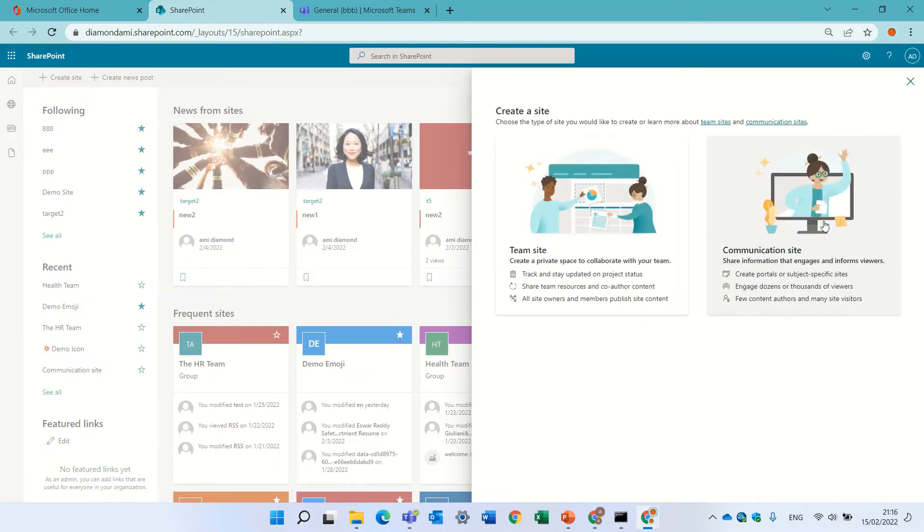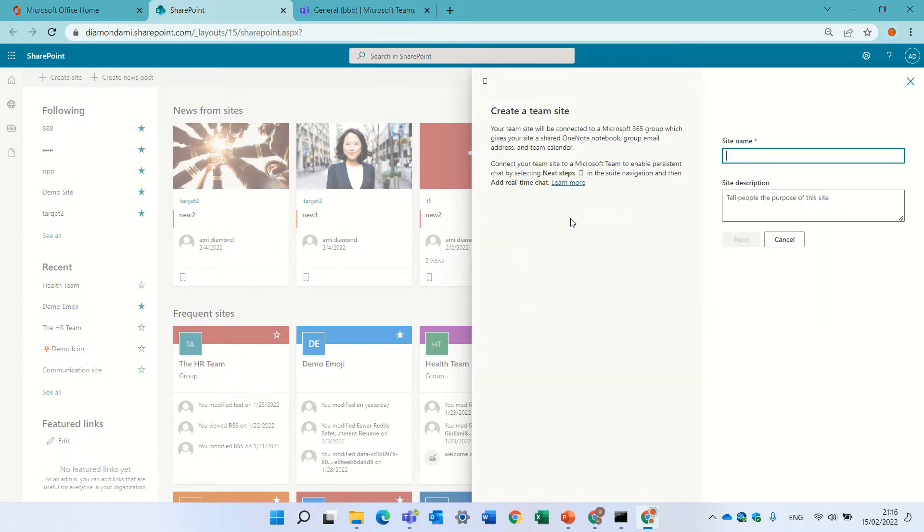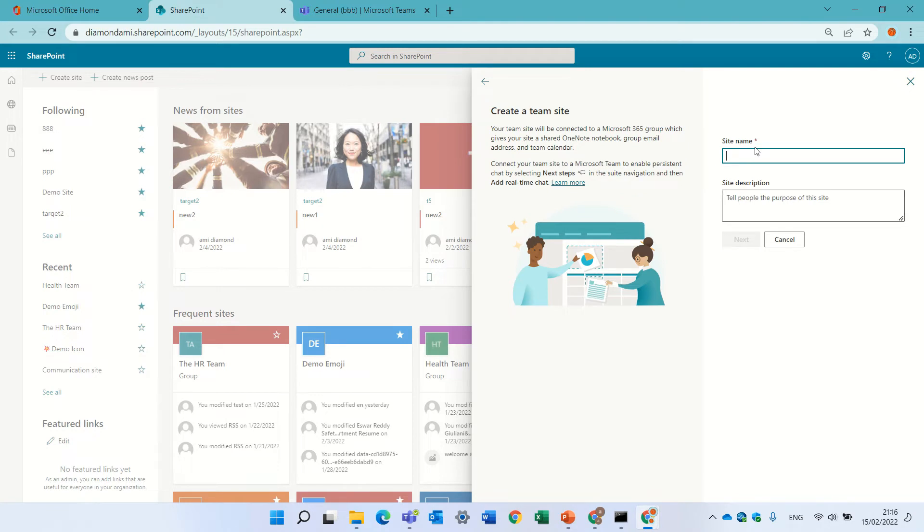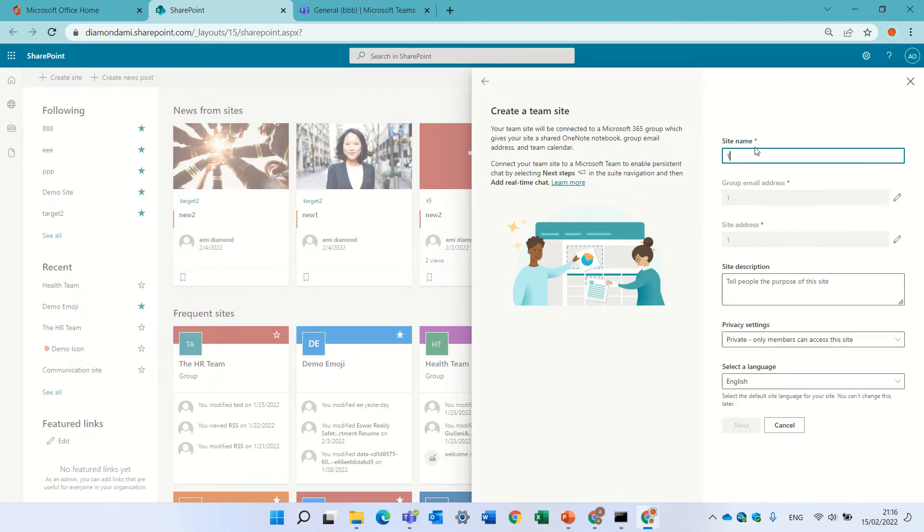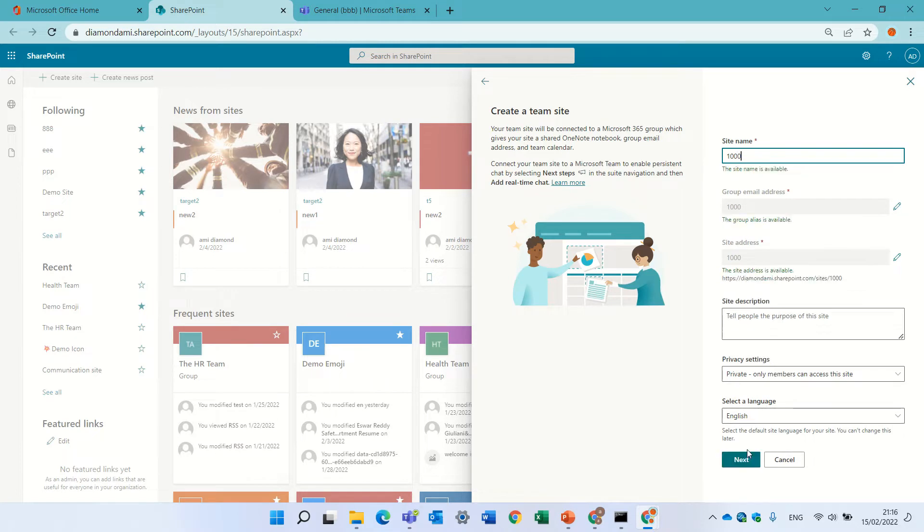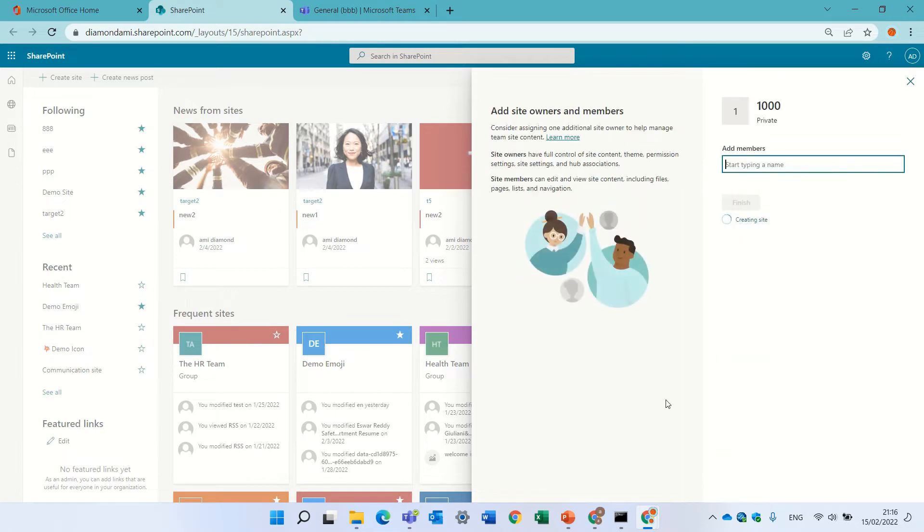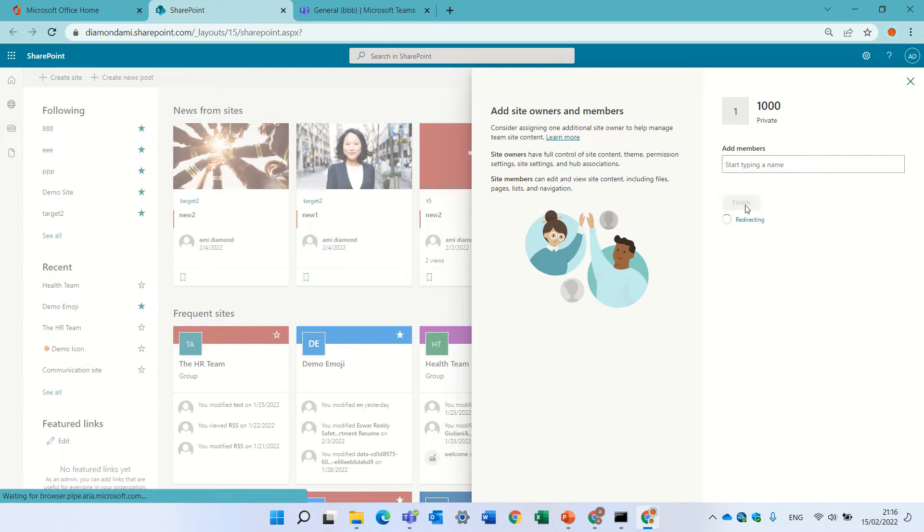Communication site doesn't create a Microsoft 365, so you cannot connect it to a team site. Only team site. So, let's call it 1000, and members I could add later. Press finish.